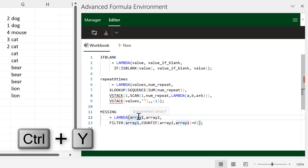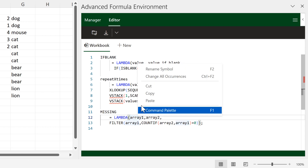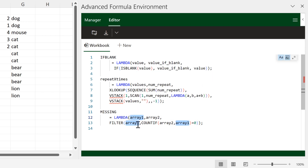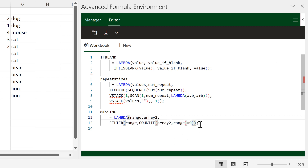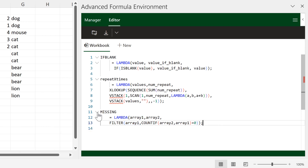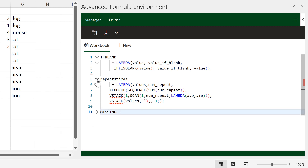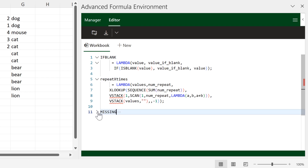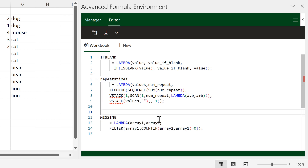You can also right-click on a variable and change all occurrences. The keyboard shortcut for this is Ctrl+F2, and this will allow you to change all variables that have the same name at once. You can also collapse the formulas to save space.